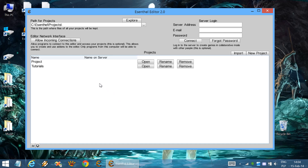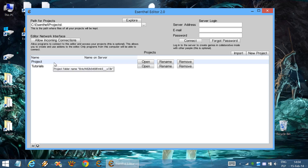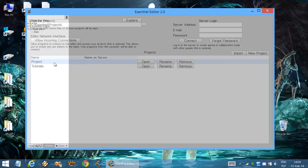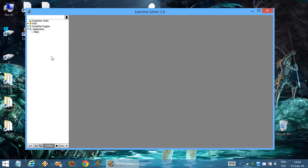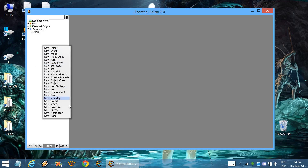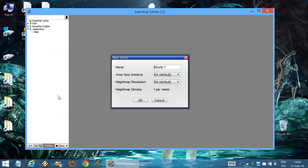In this video tutorial I will show you how to create worlds and set up their terrain. Let's create a new world element. You can leave the area size and height map resolution settings to default.